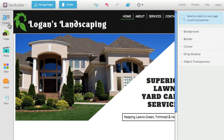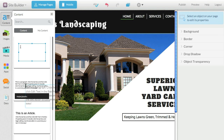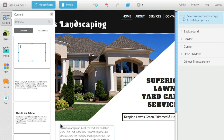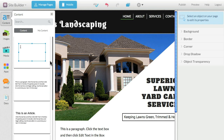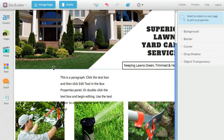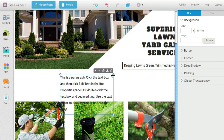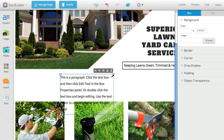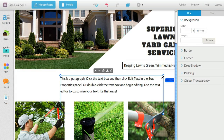The Website Builder comes with easy-to-use content. Just drag and drop these elements anywhere you want them to appear on your web page. Once it's on the page, you can resize or move it around to fit your design.